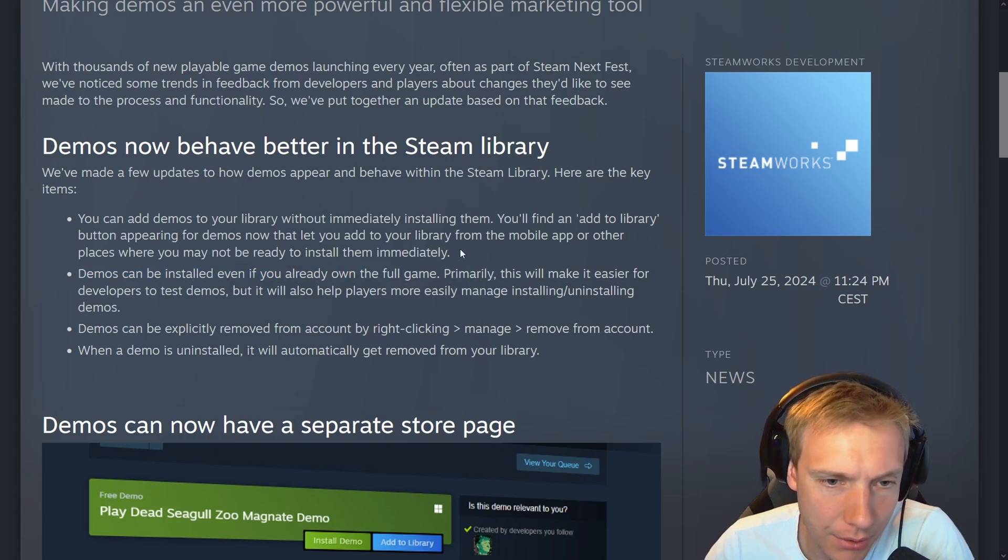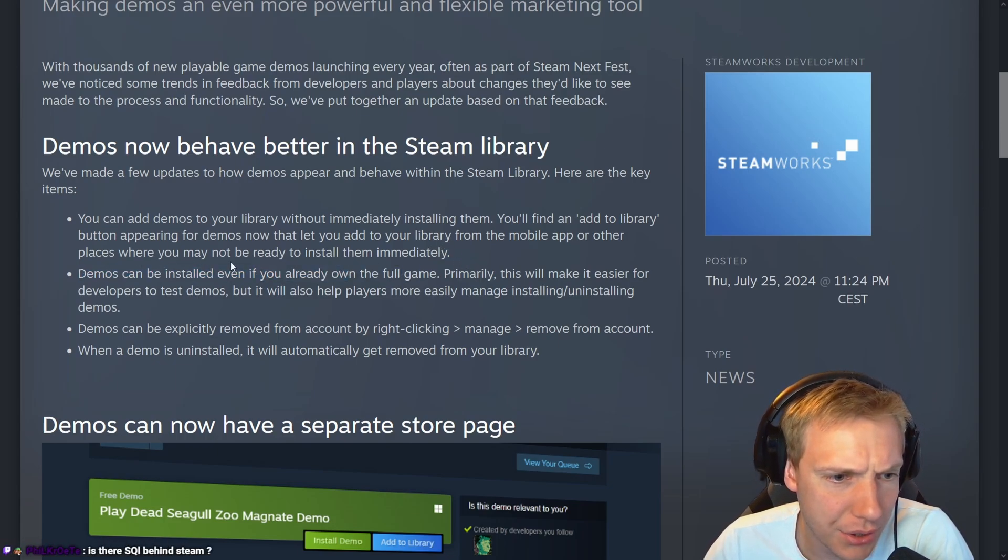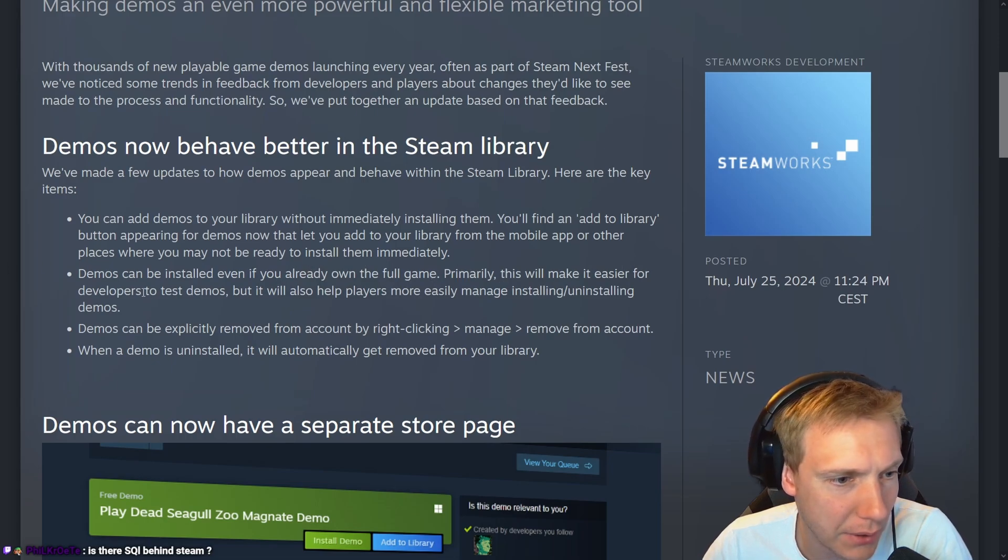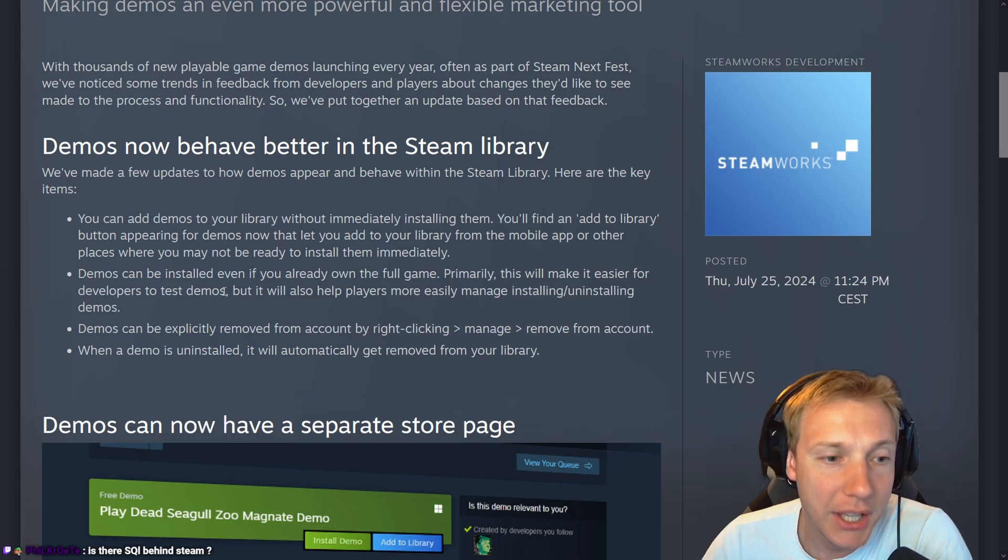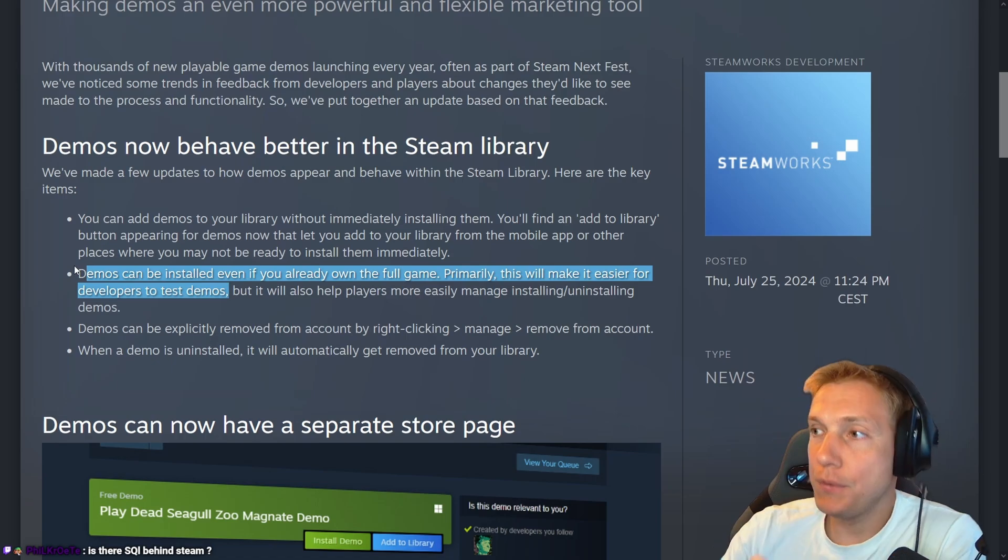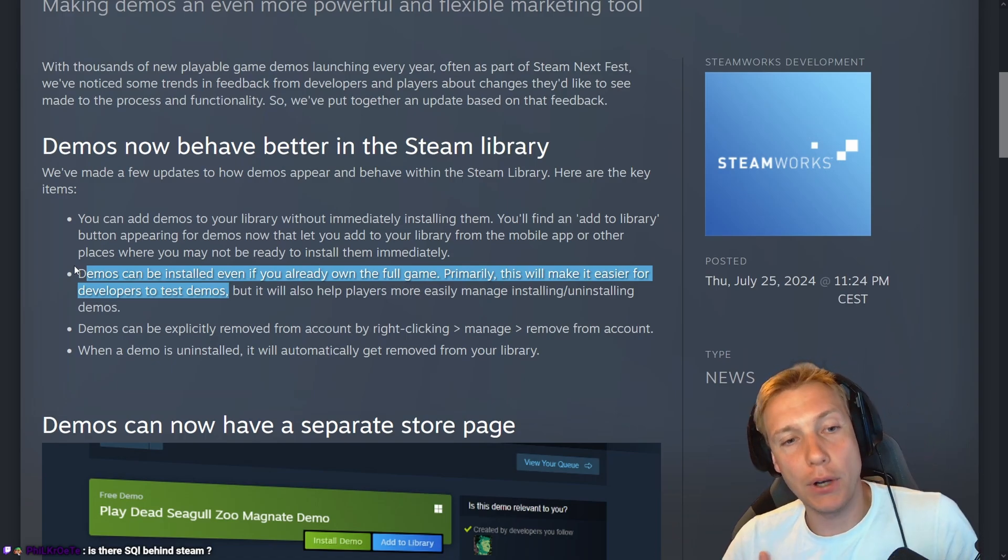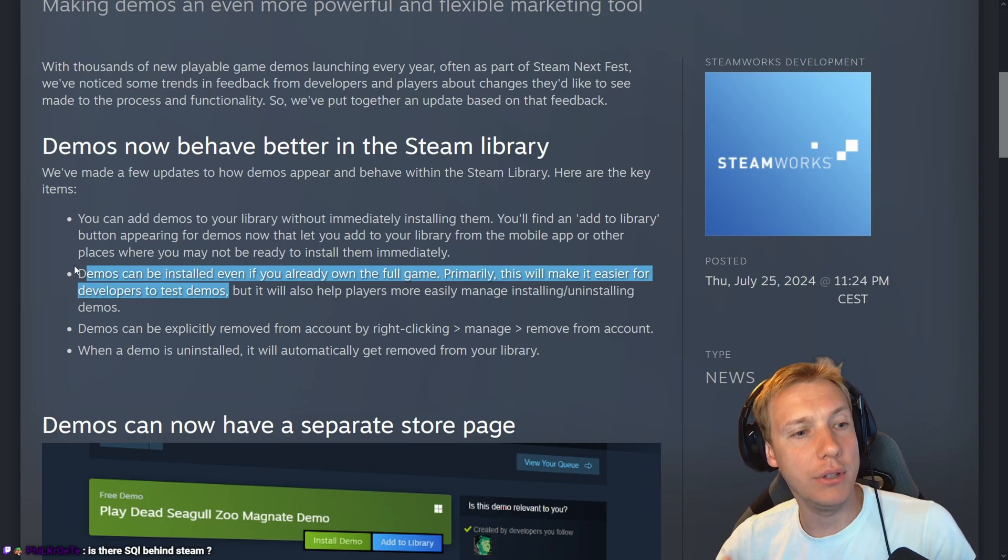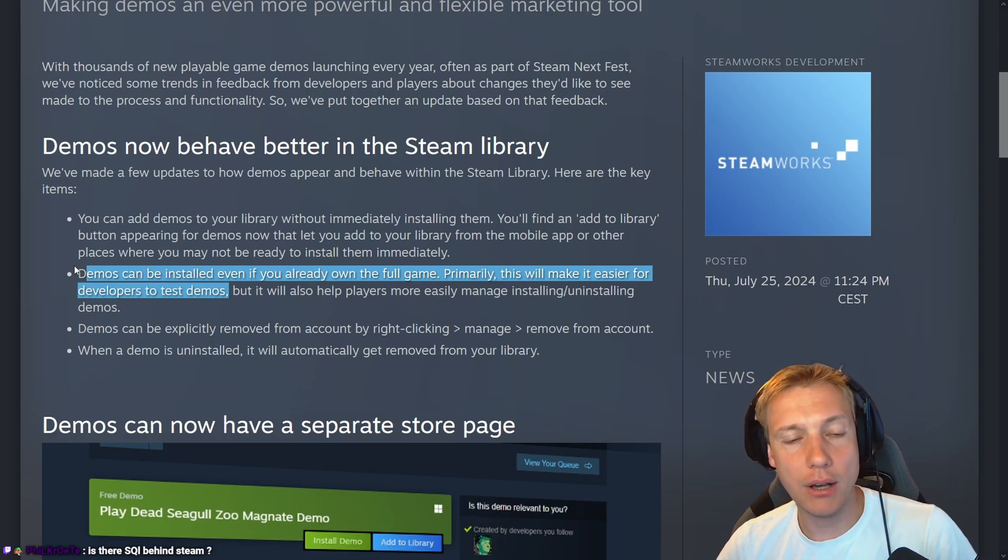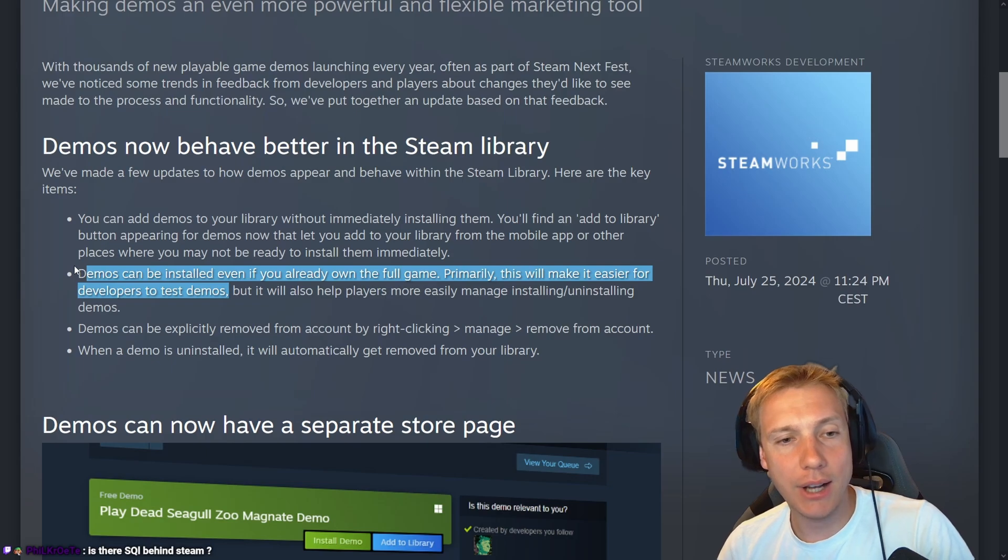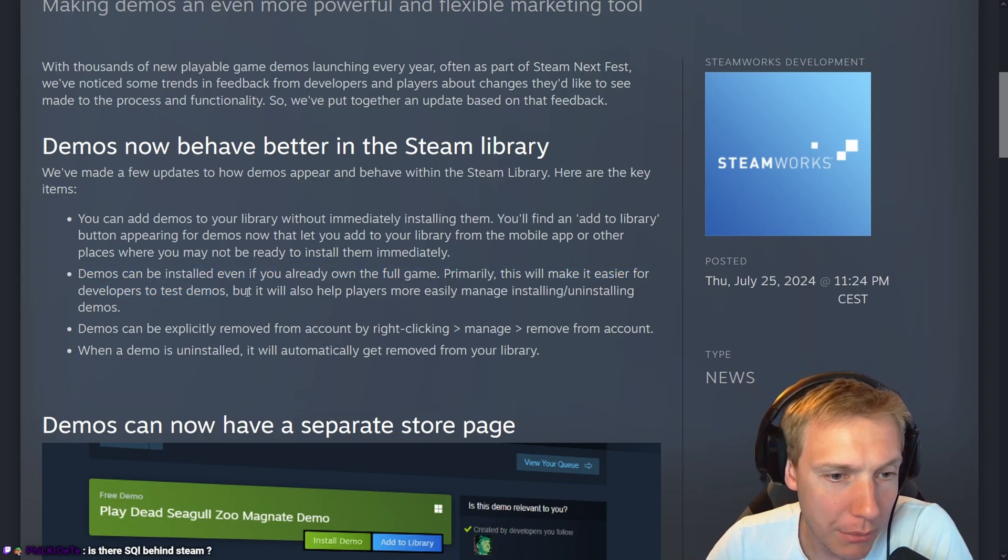Demos can be installed even if you already own the full game. Primarily this will make it easier for developers. Yes, so this was the issue. Since I already owned the demo version of my game, I couldn't install my own game anymore because I'm the owner of the demo version. Because I own the store page, I can download and play the demo. I might be wrong here.